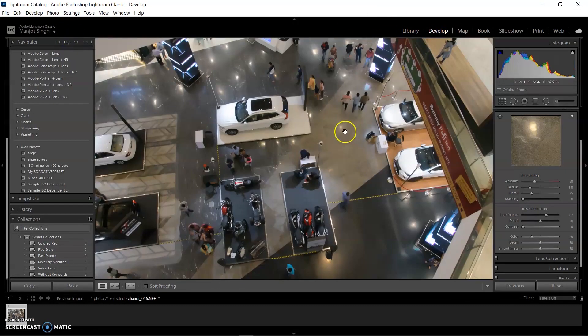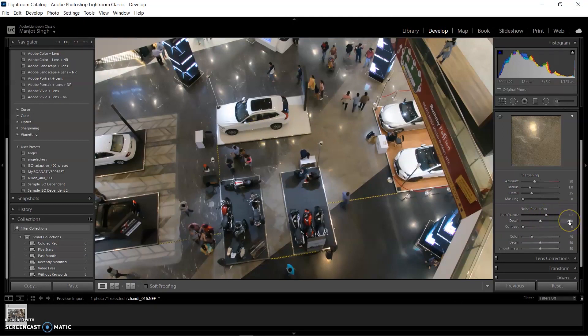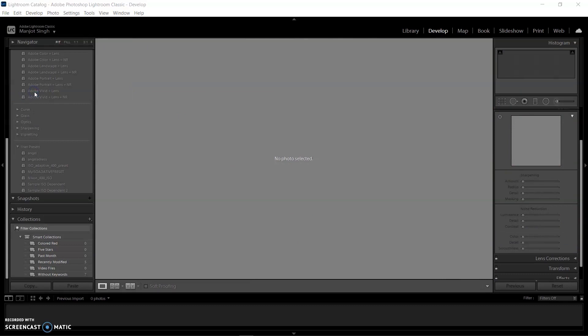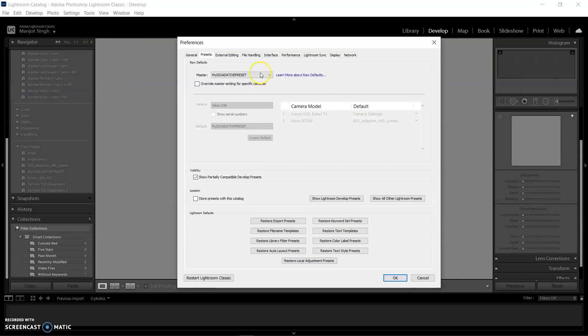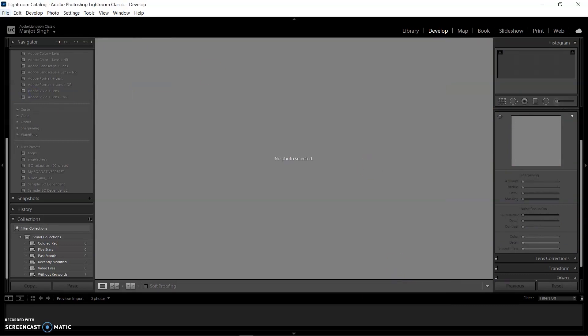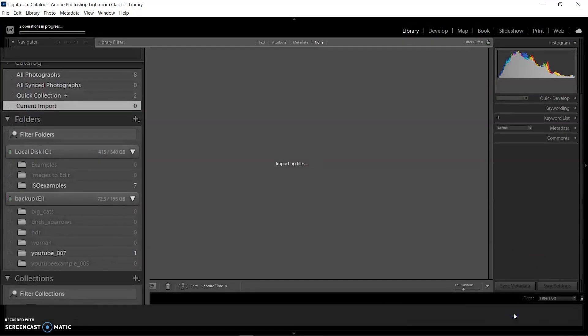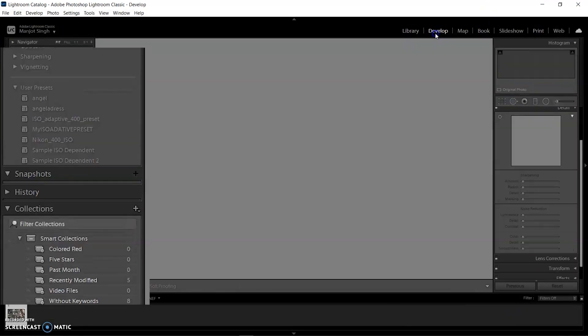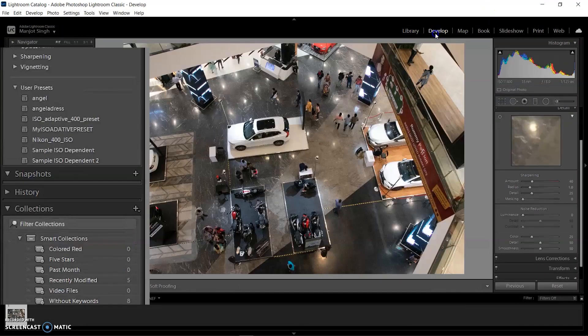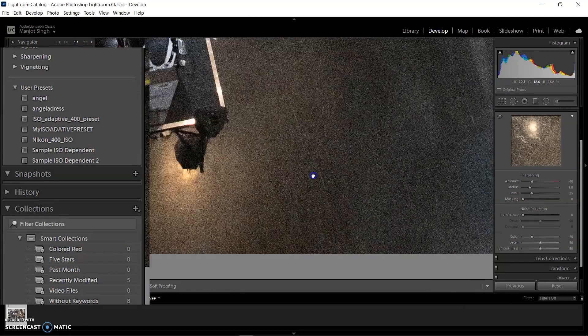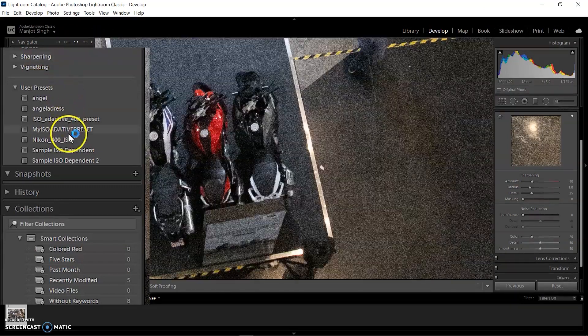It's a very handy feature. Now I'm setting the preferences back to Camera Settings. If you open an image in Lightroom, it will not reduce noise automatically. You need to select My ISO Adaptive Preset. If you select it, noise will be reduced automatically. See the difference before and after.